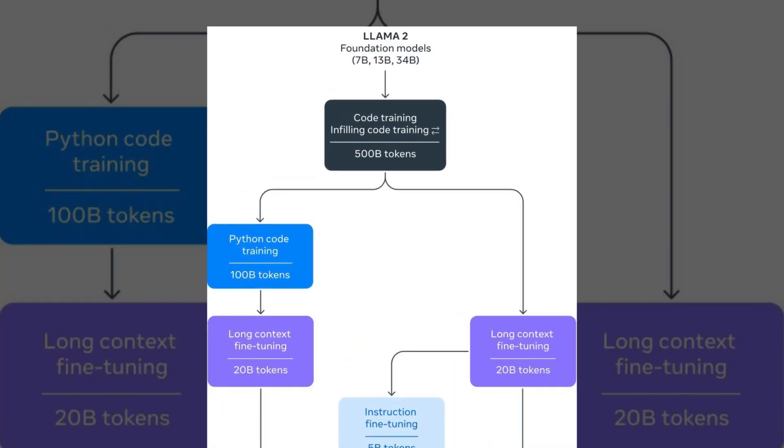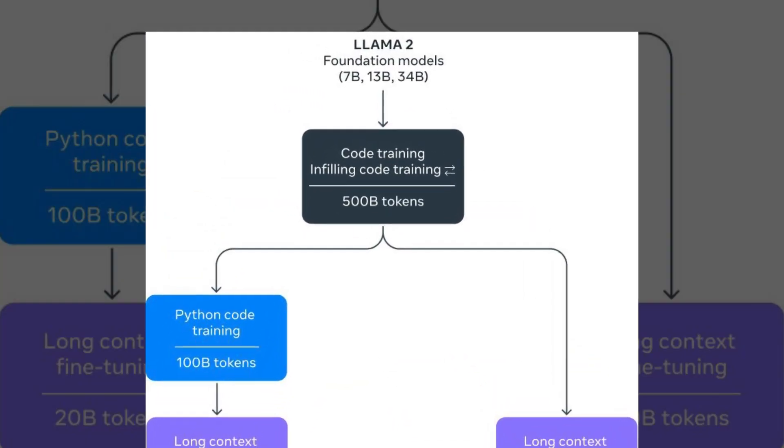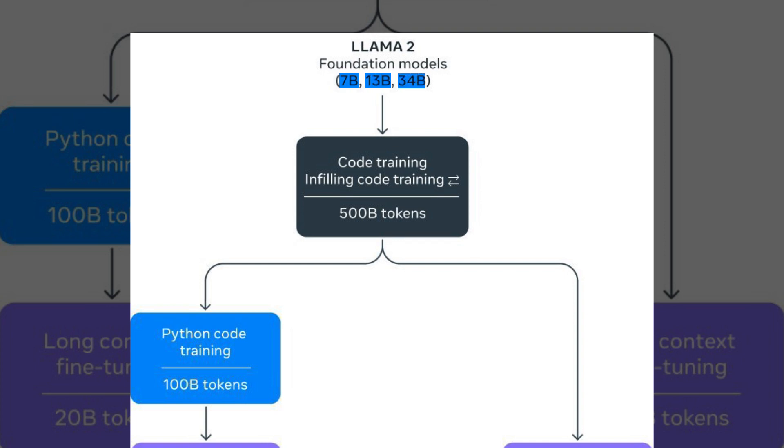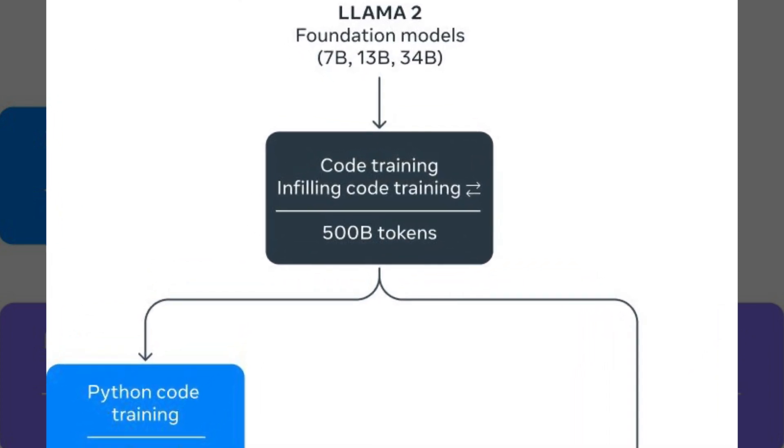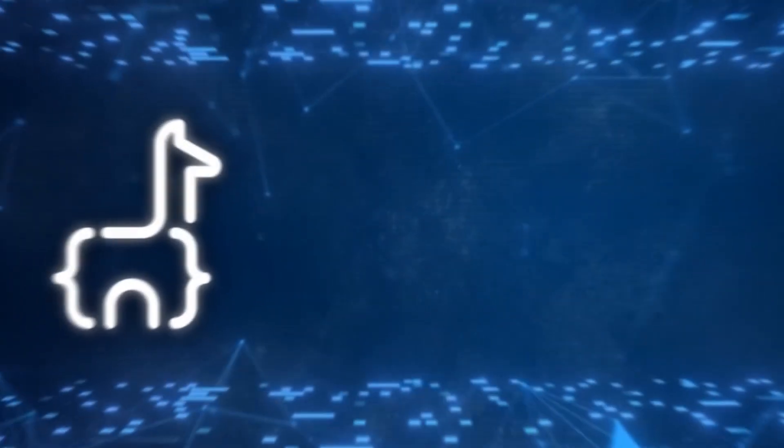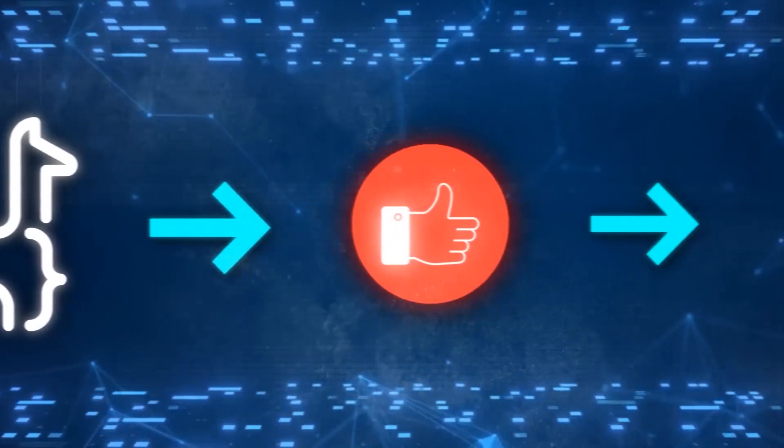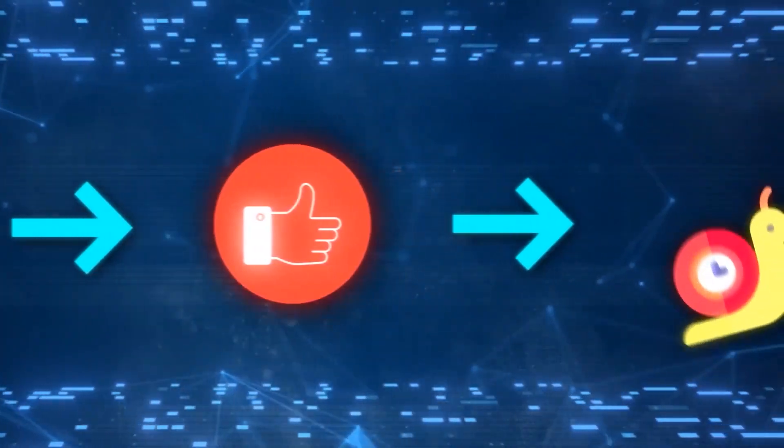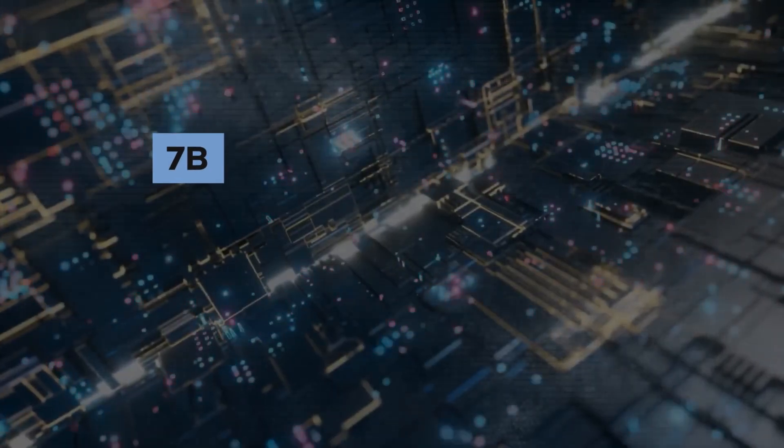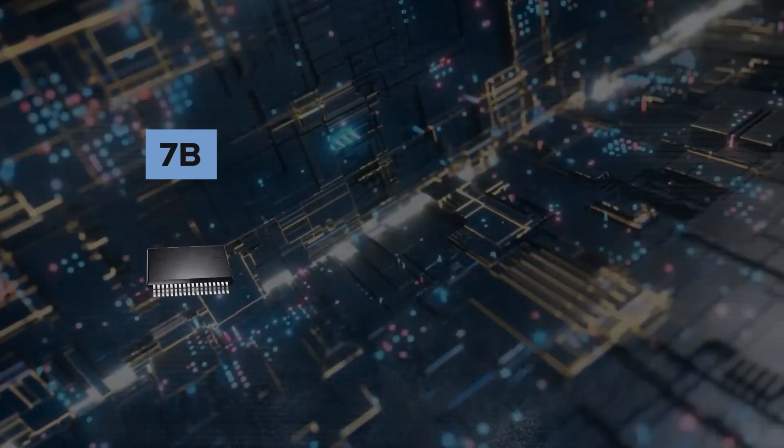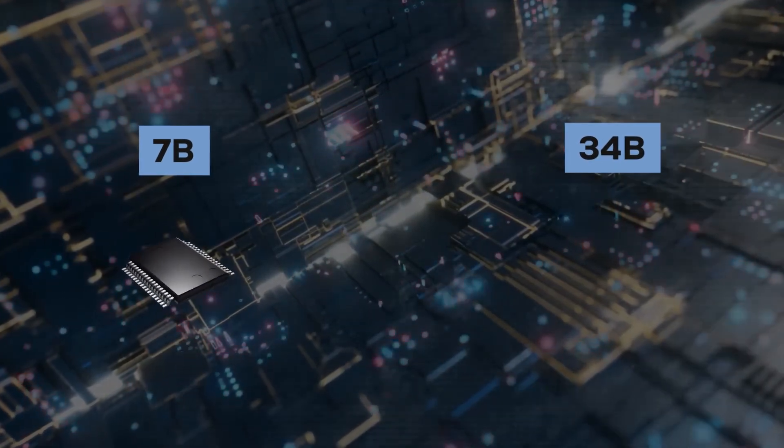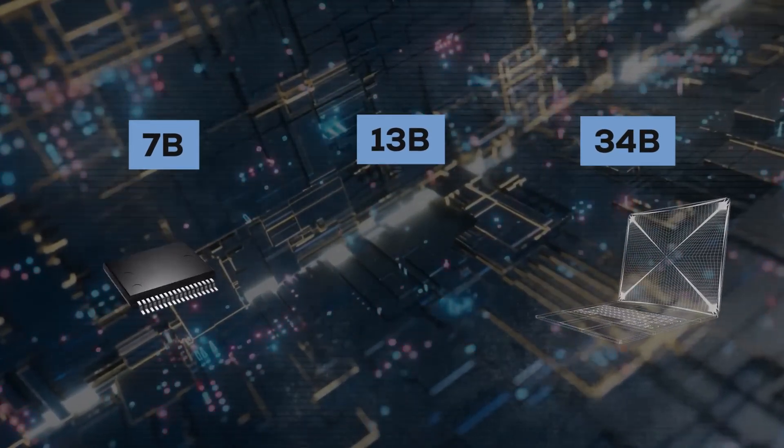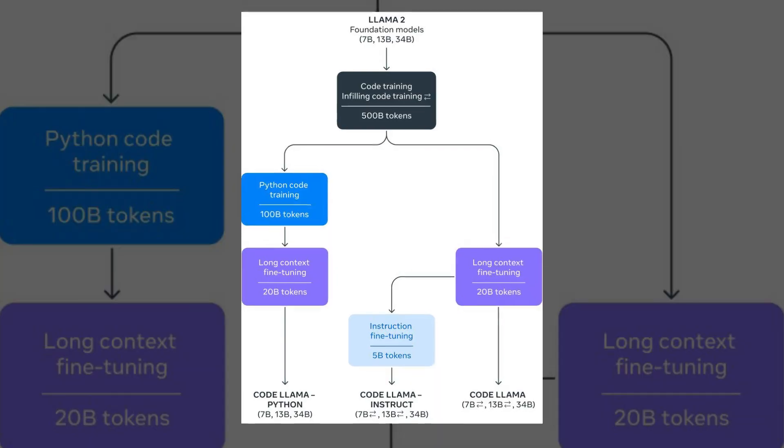Meta has unveiled the impressive CodeLlama, available in three sizes: 7B, 13B, and 34B parameters. Each of these models has been honed with a staggering 500 million tokens of code and related data. The larger the model, the more potent its results, albeit at a slower pace. The 7B model operates efficiently on a single GPU, while the 34B model necessitates a supercomputer. The 13B model strikes a balance between the two.